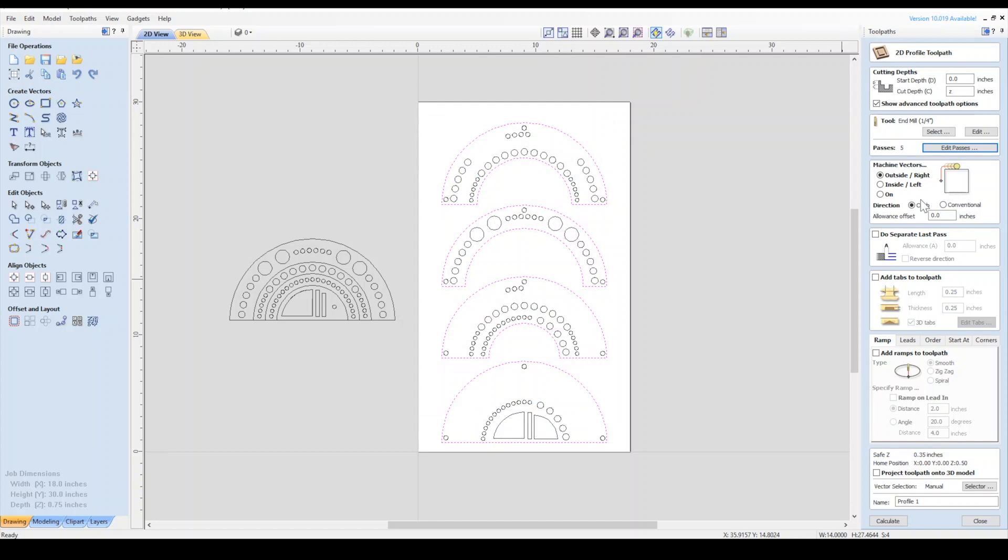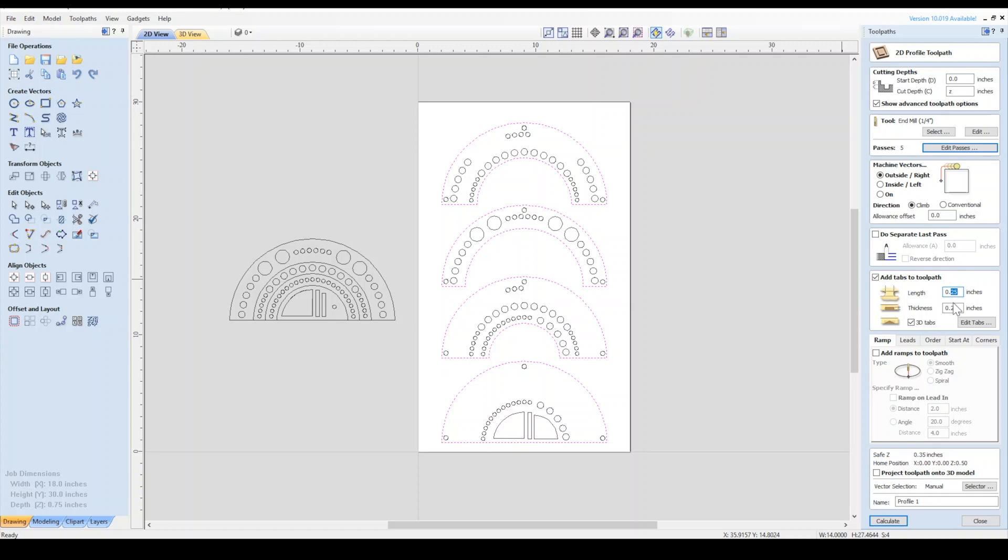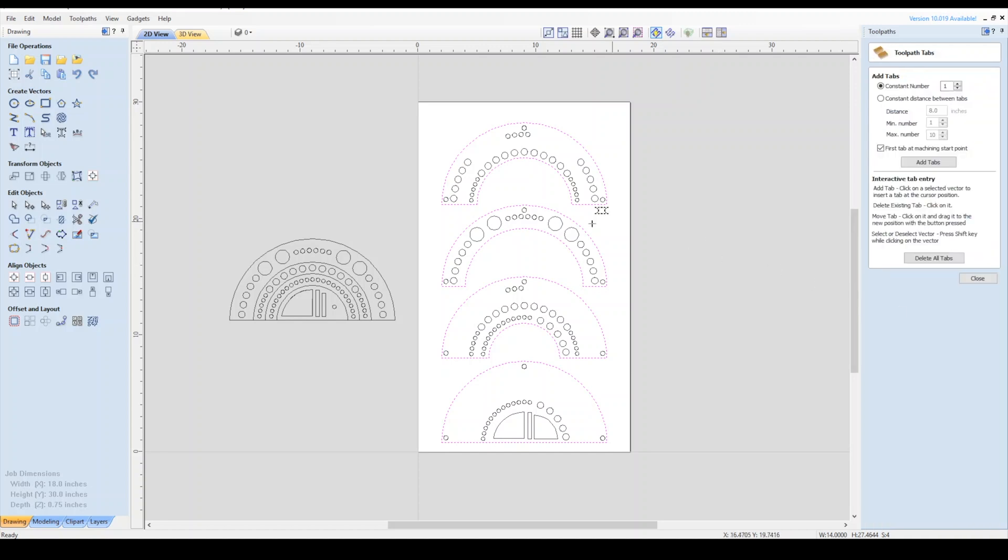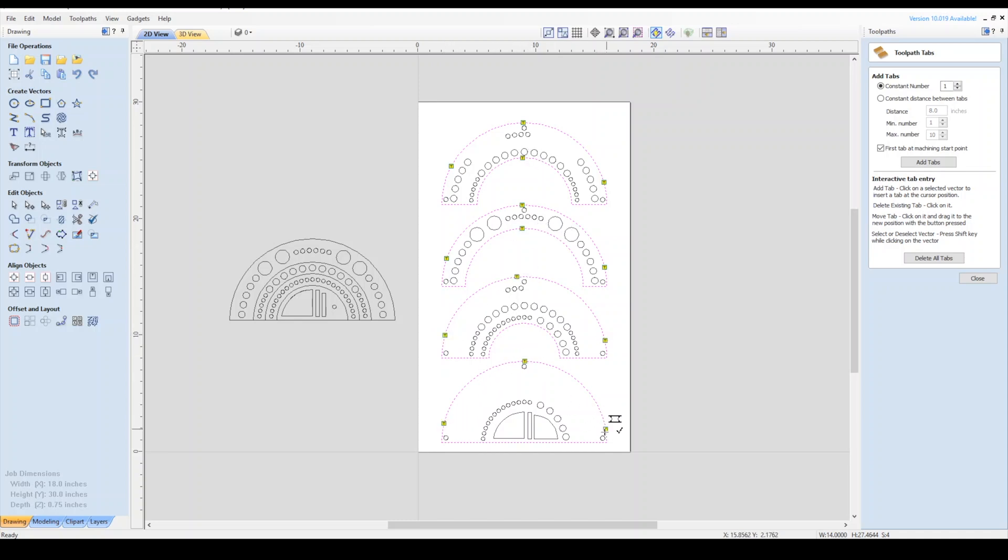Let's select the outside profile for a cut, so it cuts on the outside of the line. Now let's add a few tabs to our parts to hold to the drop material. I'll adjust the height and width of them to my preference and then select the 3D tab option. These are easier to remove than square tabs, though not as strong. Click Edit Tabs and then click on the vectors to place them. We also have a video on tabs in the description below.